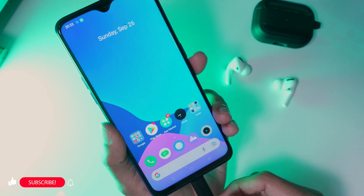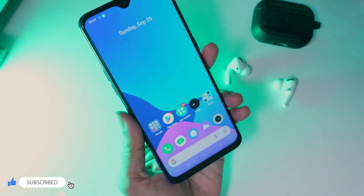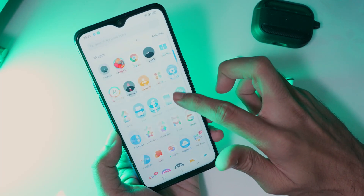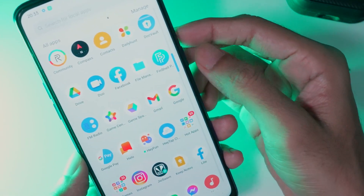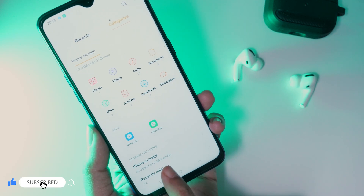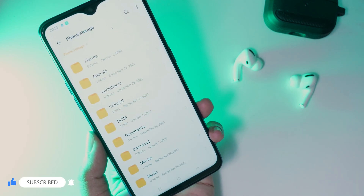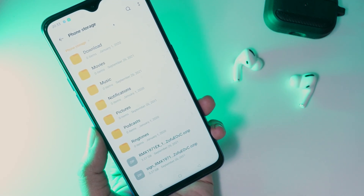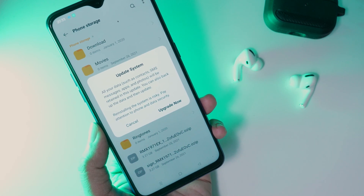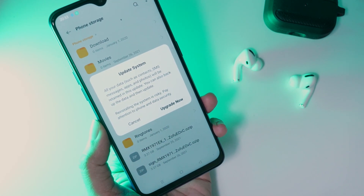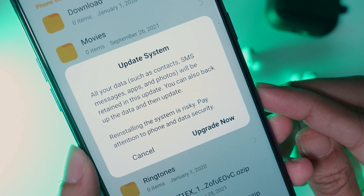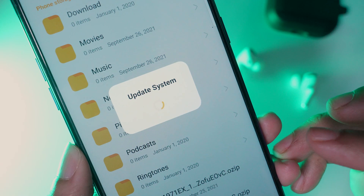Once the rollback package is moved, you can remove the USB cable. Open the app drawer, then open the file manager. Tap on the rollback package file. To start the downgrade process, tap on the Upgrade Now button.